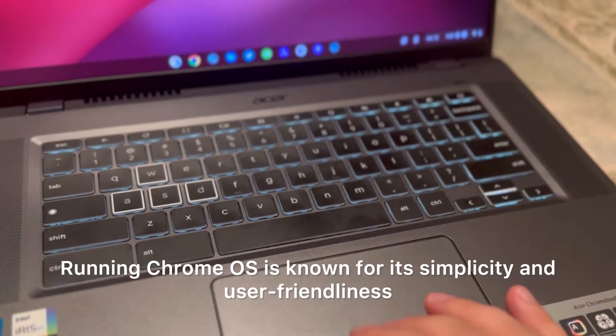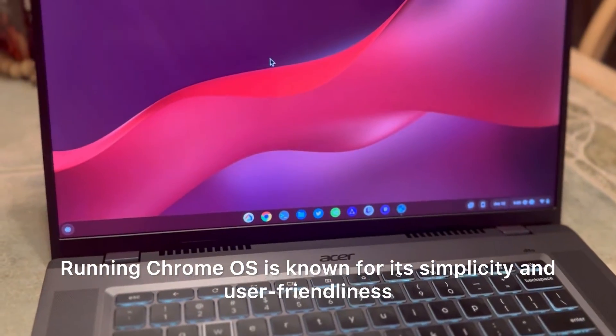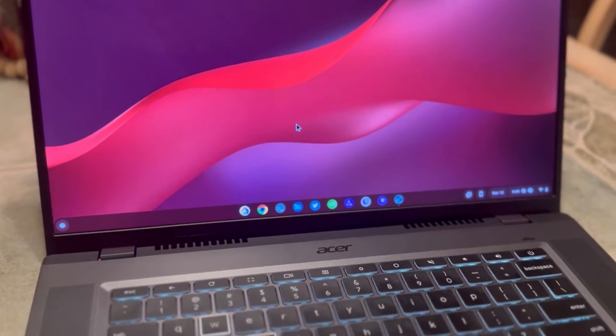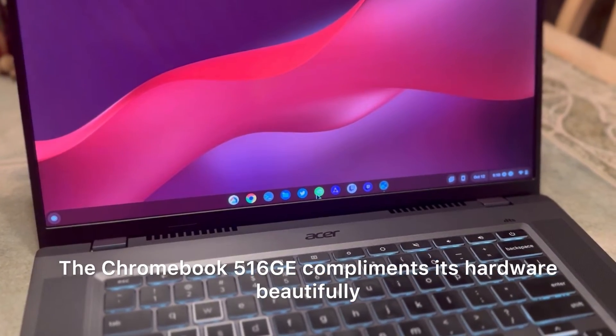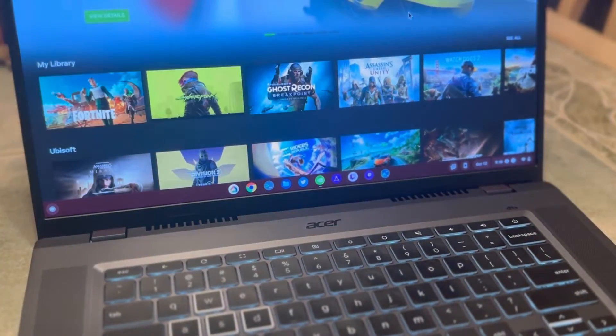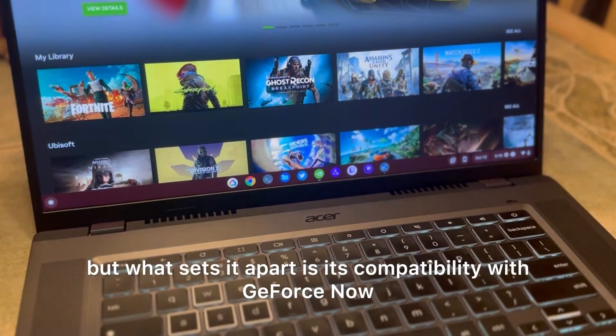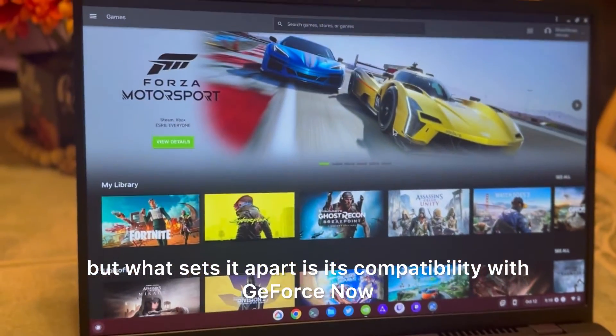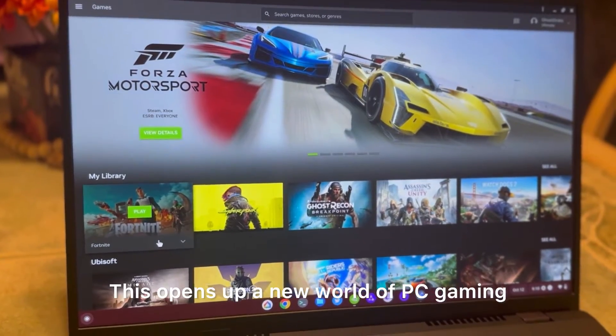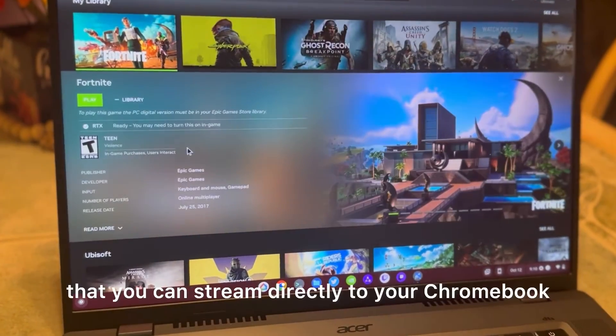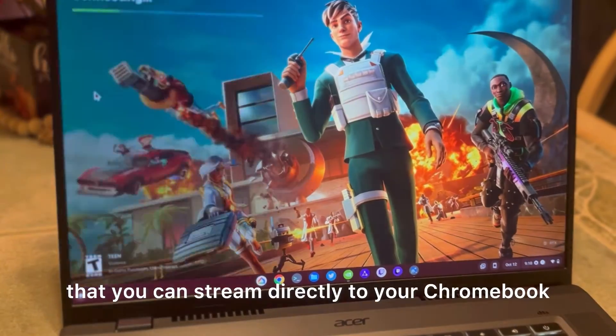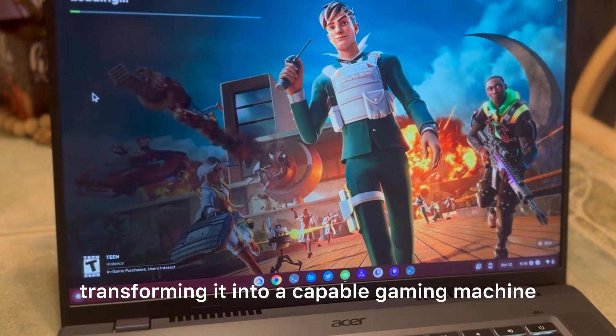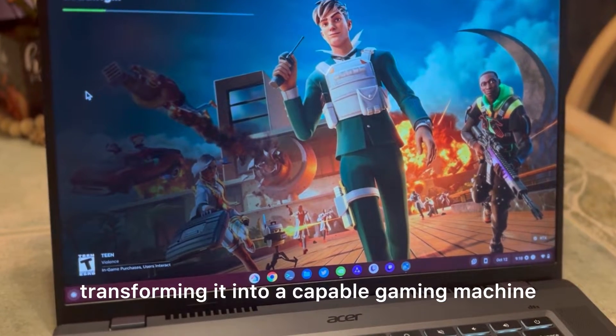Running Chrome OS is known for its simplicity and user-friendliness. The Chromebook 516GE complements its hardware beautifully, but what sets it apart is its compatibility with GeForce Now. This opens up a new world of PC gaming that you can stream directly to your Chromebook, transforming it into a capable gaming machine.